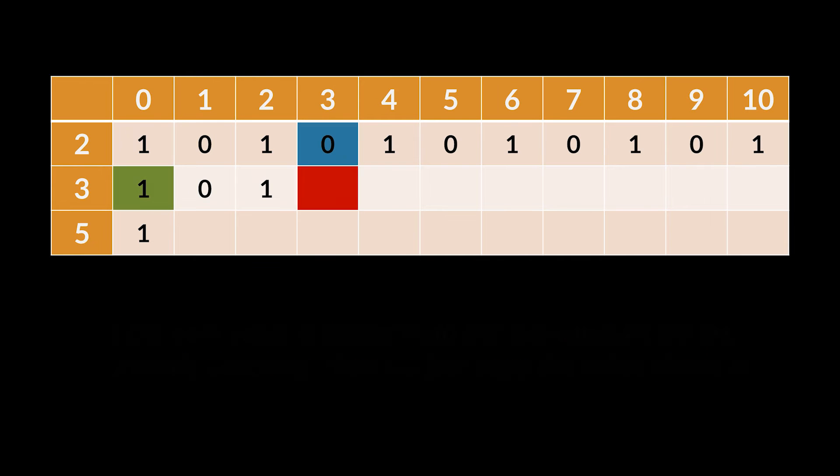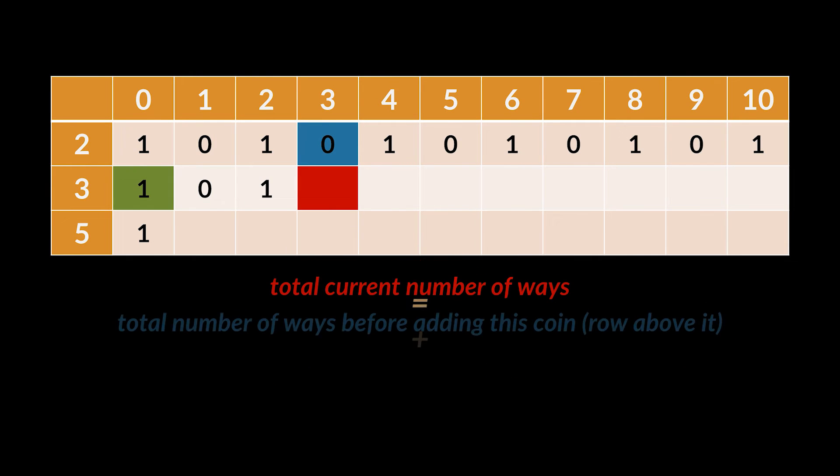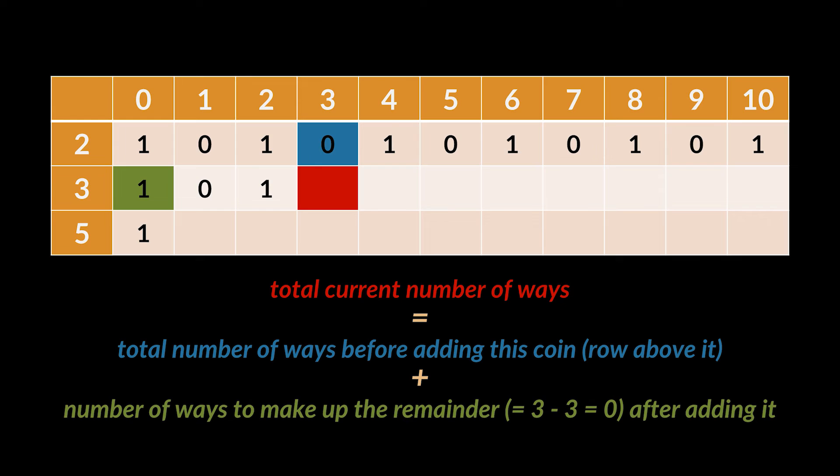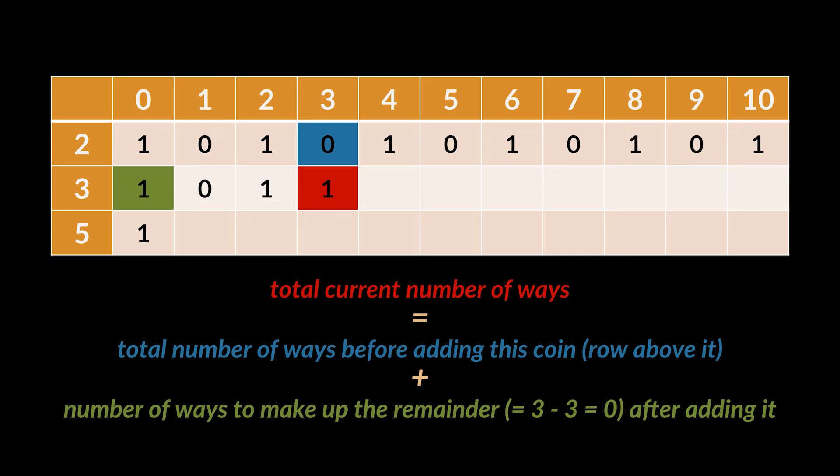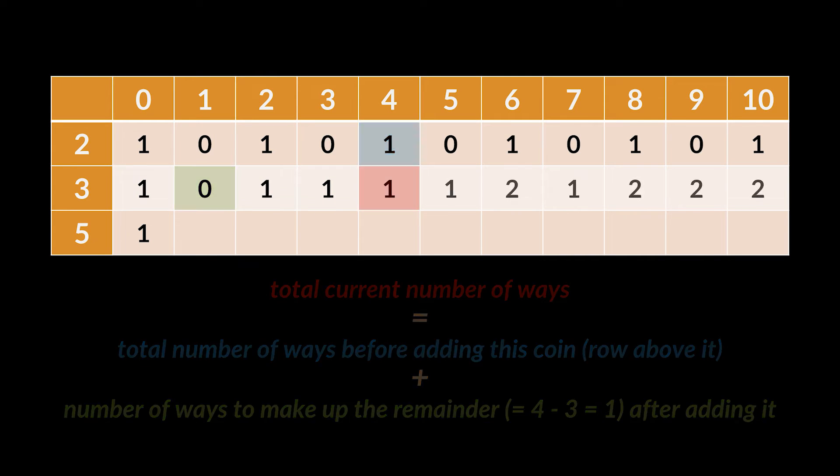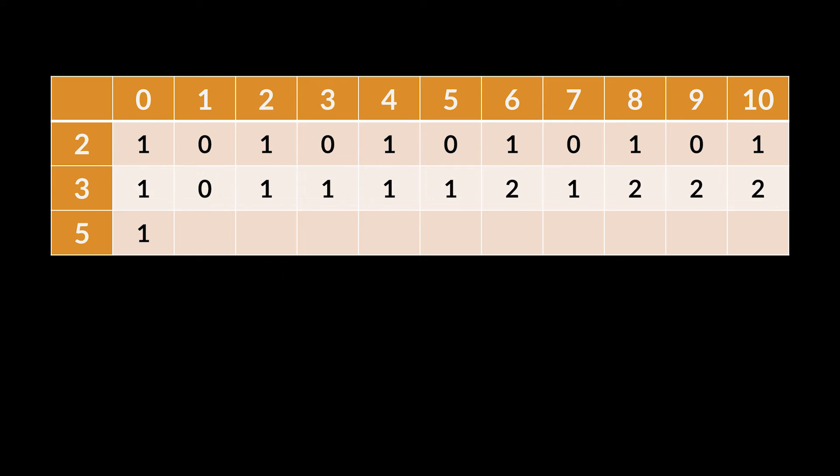Now when we reach the amount of three, this rule can no longer be applied. So what we do is take the value above it and add it to the value located in the same row under the column amount minus the coin value. So in this case we will have zero plus the value under column zero, which is one, making a total of one way to get that amount with the help of these two coins. Next is one plus zero, then zero plus one, and so on until we find the whole row.